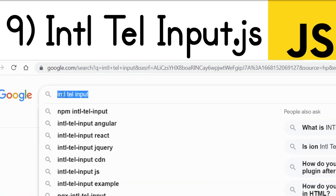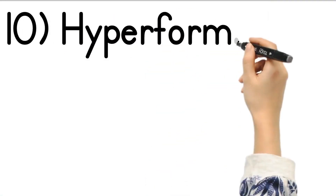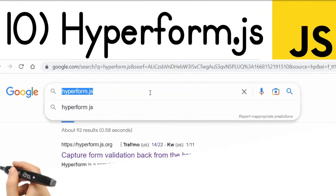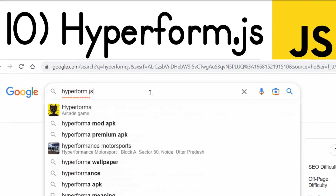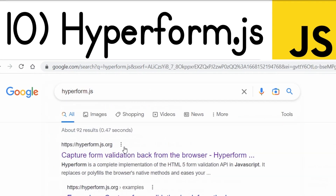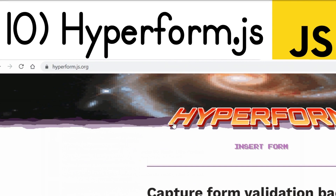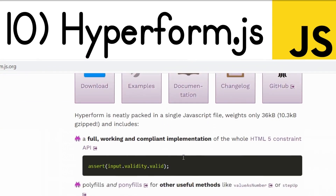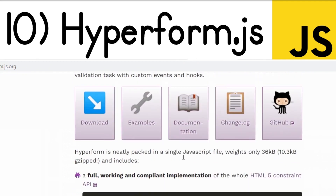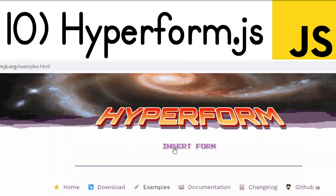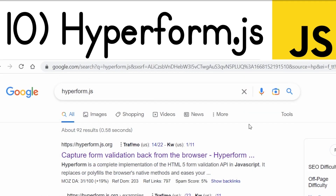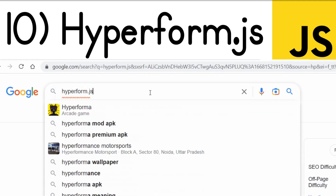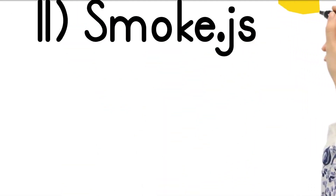There is another library called Hyperform.js. It can easily capture form validation directly in the browser. It's a very popular and very old library, as well as very powerful. It provides you directly the form validation API you need to validate form elements. If you type 'hyperform.js' on Google, the first link is the library.